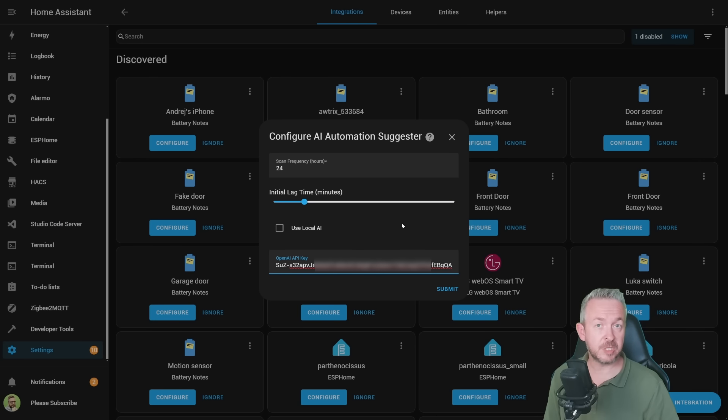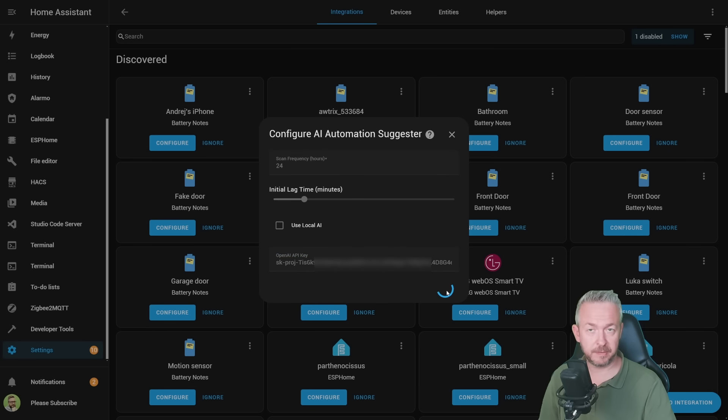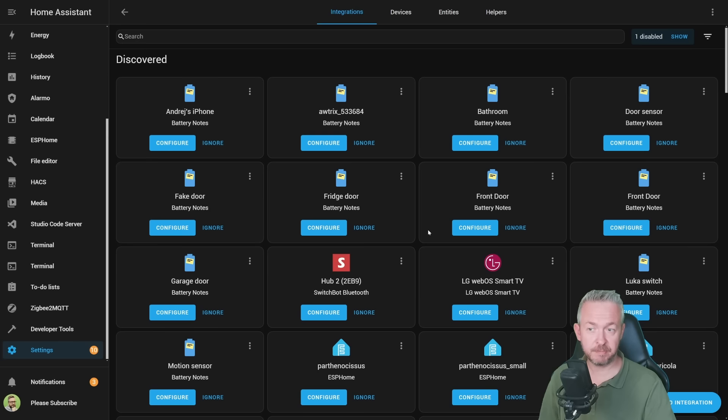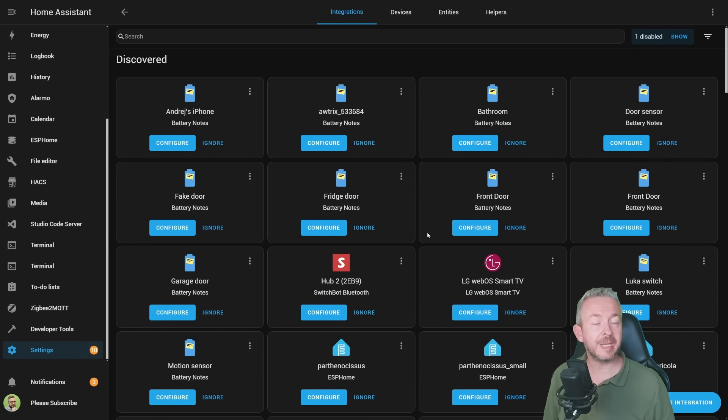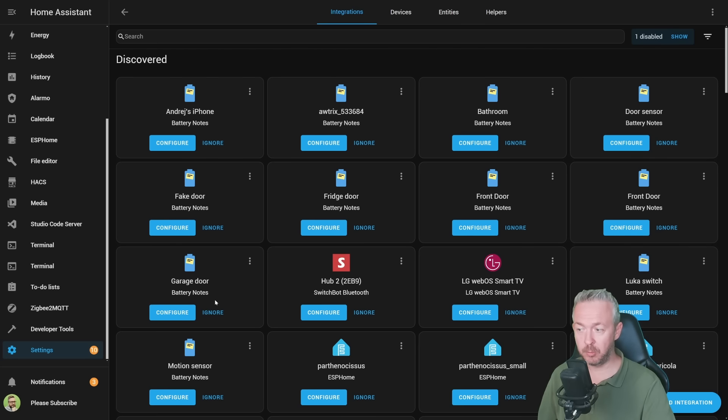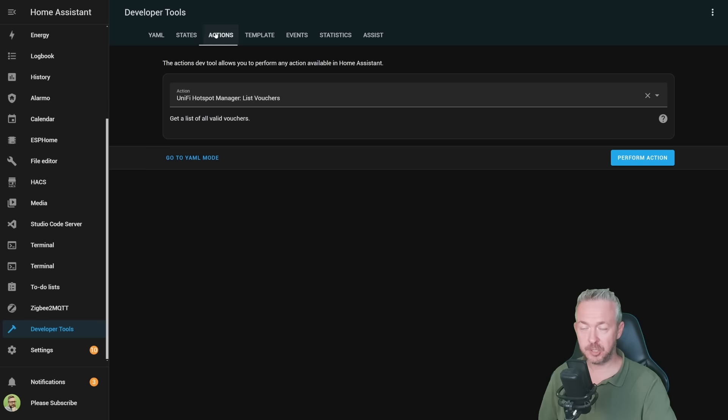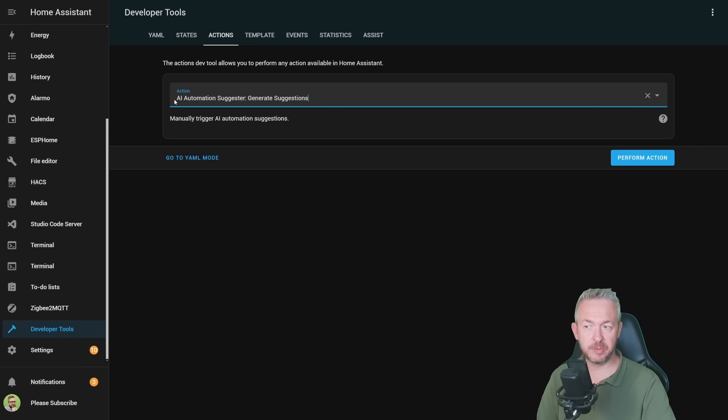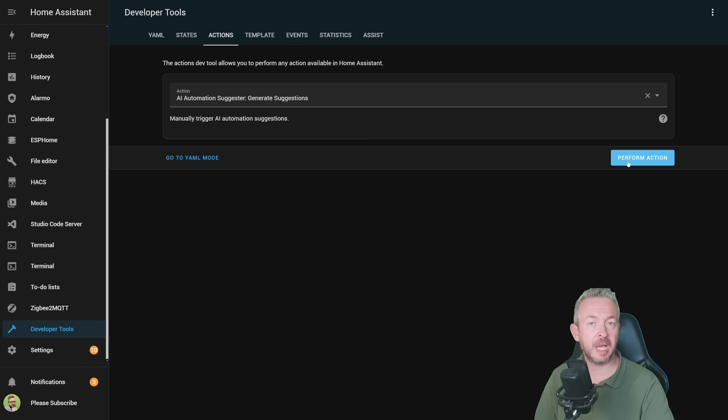In Home Assistant, just paste your secret key and click on submit. That's it. Click on finish and we are done. Now it will take some time for system to run for the first time. But you do not need to wait. We can go to the developer tools, actions or what was previously known as services and use action AI automation suggester, generate suggestions. Click on perform action and that's it. Actions are now performed.